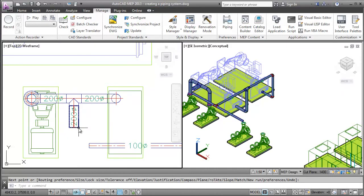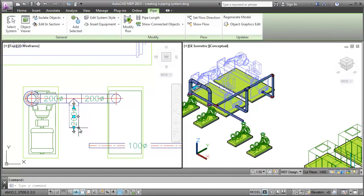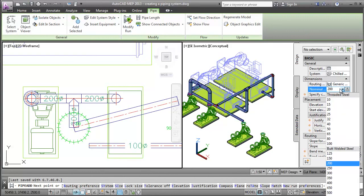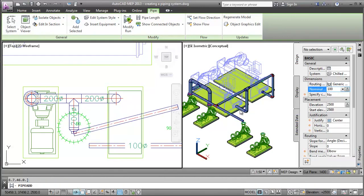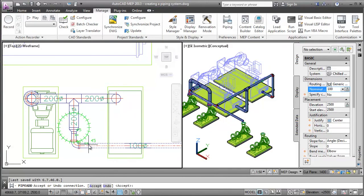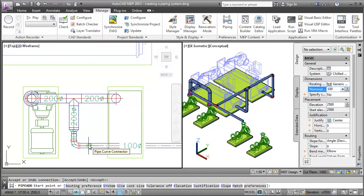I want to change the size of the pipe from 200mm to 100mm so that I can connect it to the pipe from the chiller, which is 100mm in size. Next, connect the pipe run. Notice AutoCAD MEP adds a reducing elbow automatically.